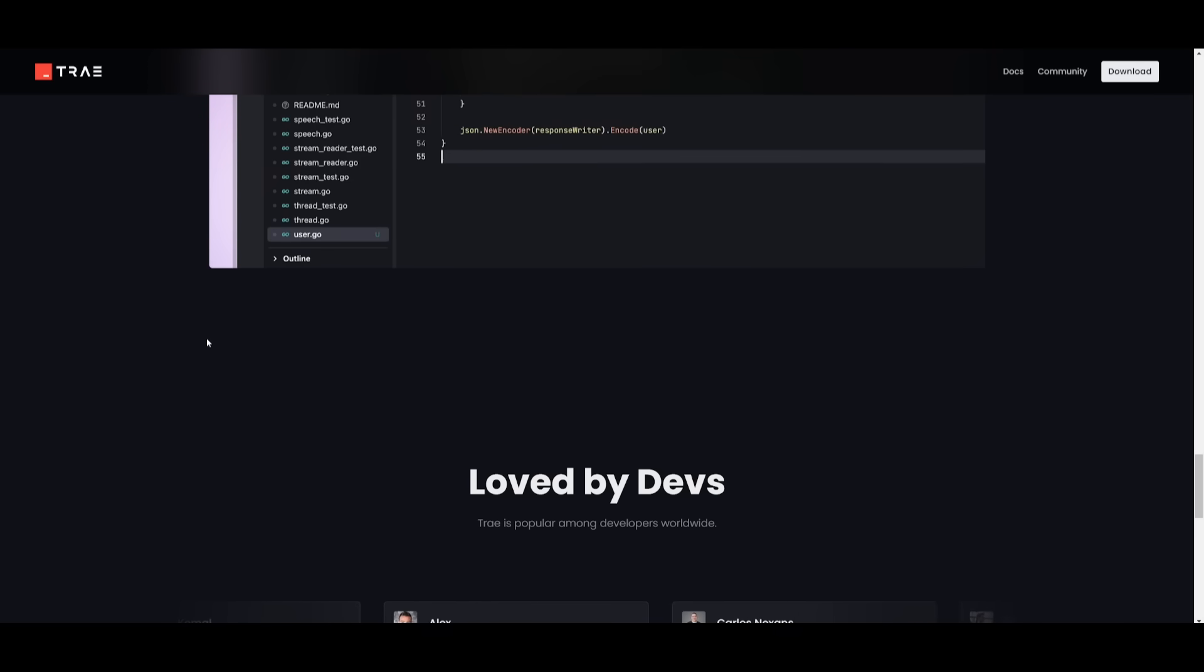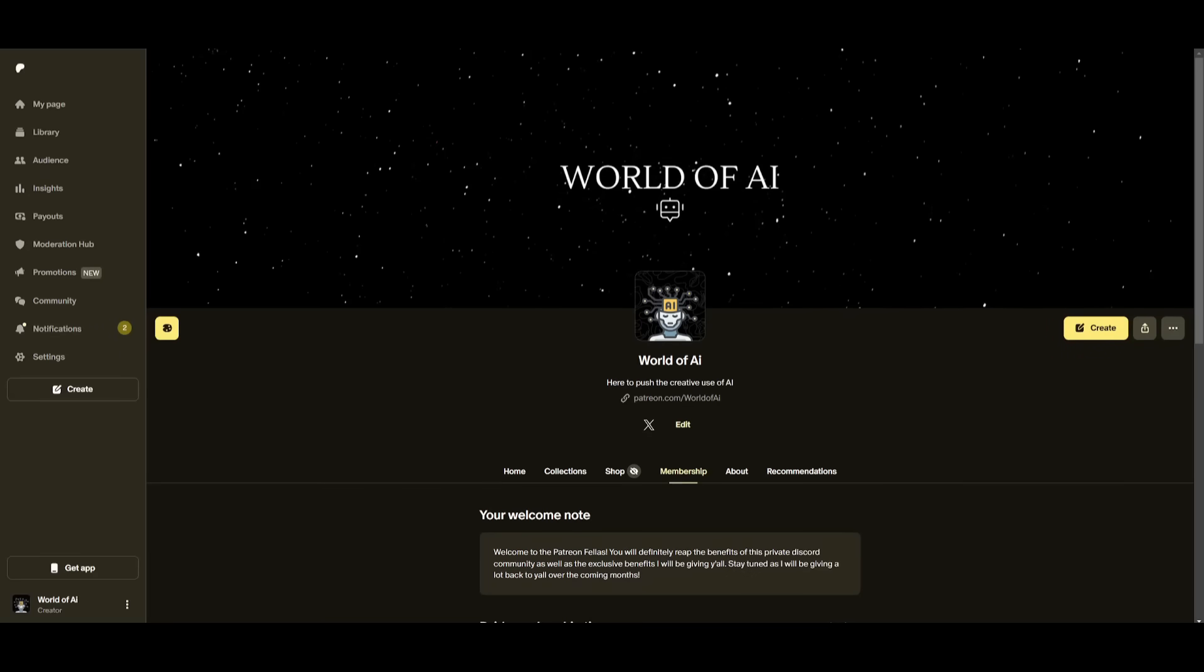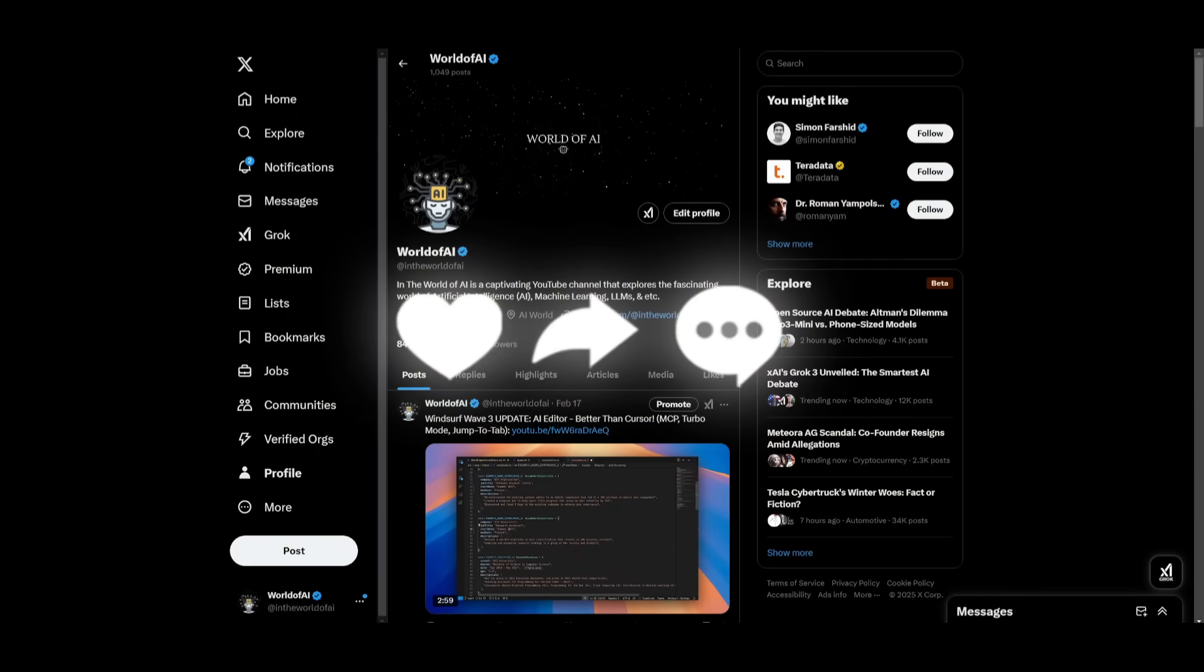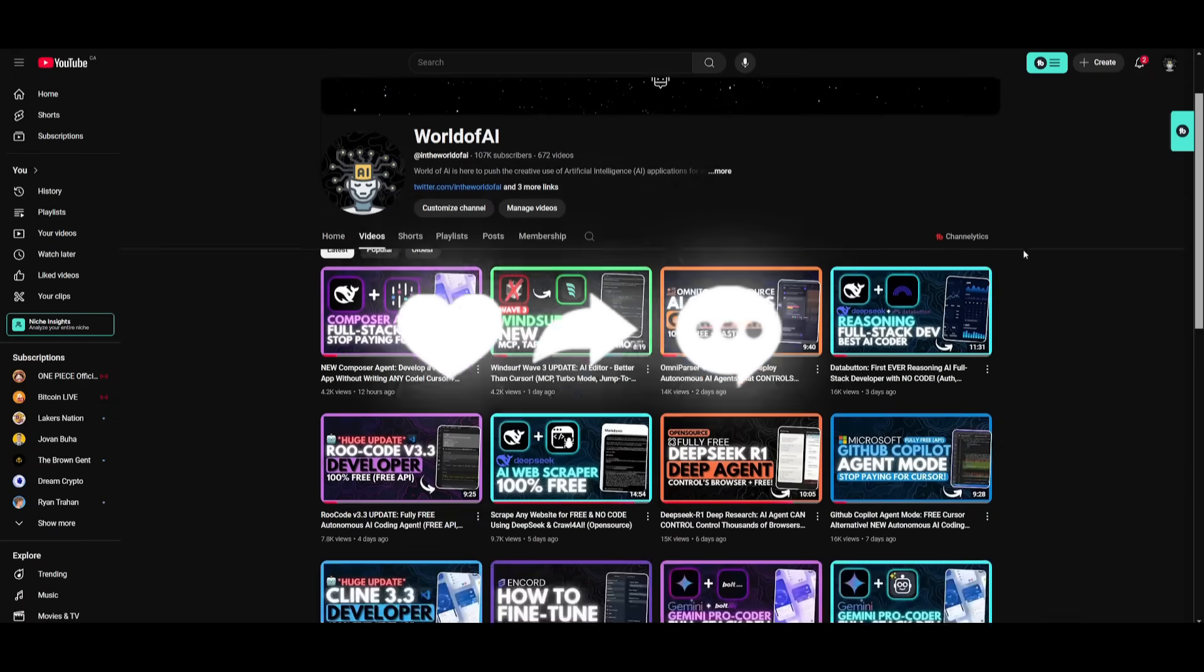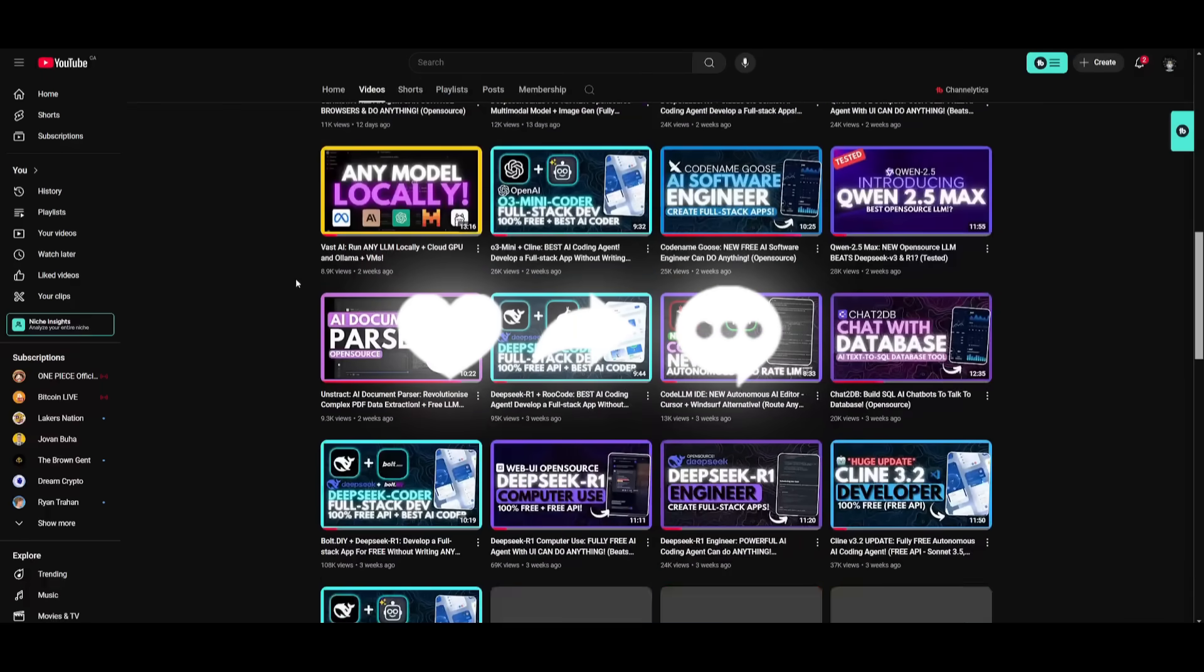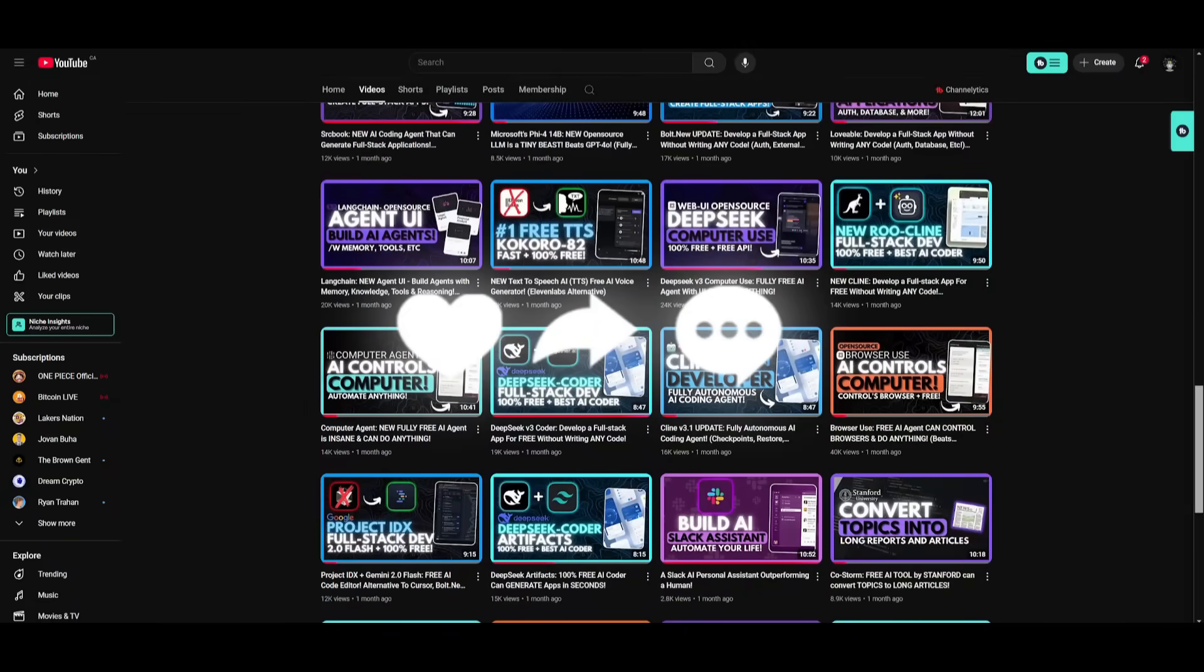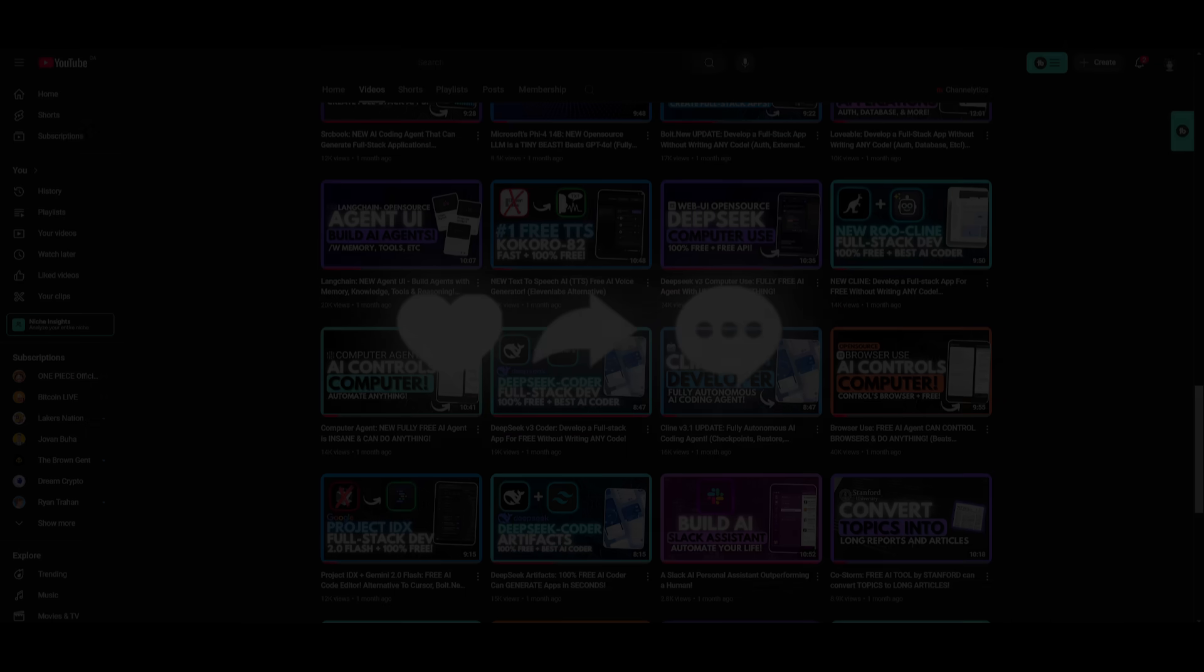But with that thought, guys, thank you guys so much for watching. I hope you enjoyed today's video. Make sure you subscribe to the newsletter so that you can stay up to date with the latest AI news. Follow me on the Patreon to access our private Discord. Follow me on Twitter to stay up to date with the latest AI news. And lastly, make sure you guys subscribe to our notification bell, like this video, and please take a look at our previous content so that you can stay up to date with whatever is happening in the world of AI. But with that thought, guys, have an amazing day, spread positivity, and I'll see you guys fairly shortly. Peace out, fellas.